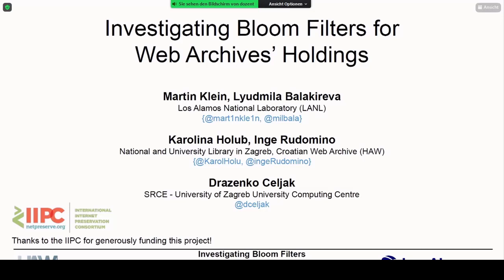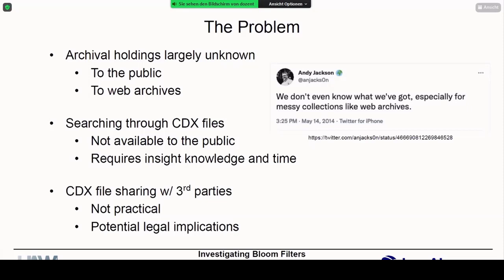What is the problem that we're trying to address? Generally speaking, archival holdings are basically opaque. Do you know what the German National Library and their web archive holds? I don't, and I don't mean to pick on the Germans here, but it's an example of where the archive is somewhat not particularly transparent. And as Andy Jackson, who is the lead of the web archiving program at the British Library — a very large web archive — has conveyed, even for web archiving experts and folks intimately familiar with their collection, it's not always known.